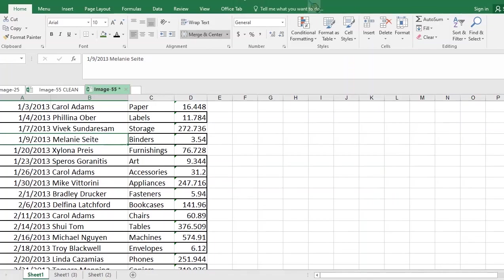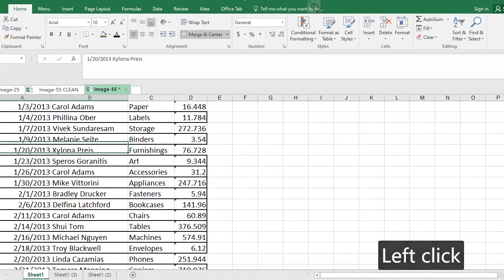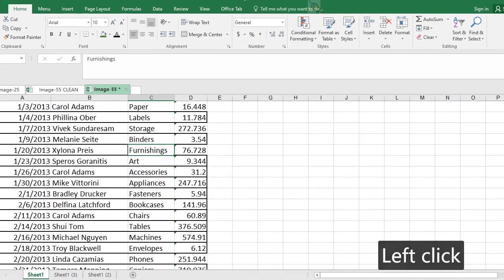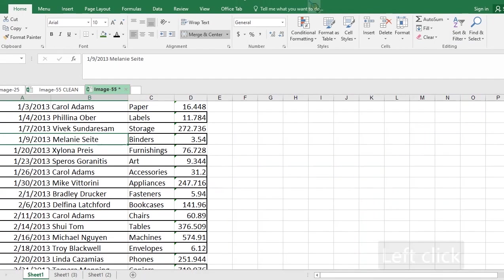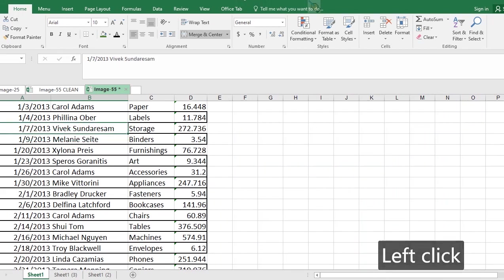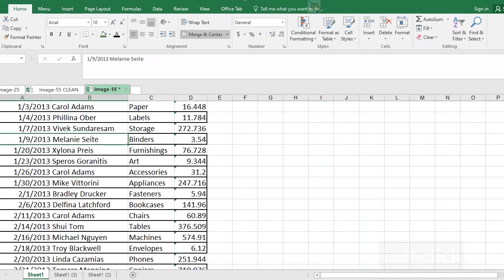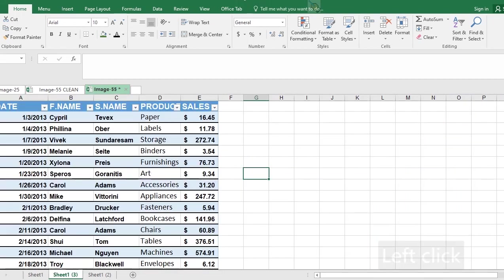So we are going to be seeing how to transform this table from the way it is now to what we have here on our screen. Many times in your workplace you are given some kind of data that looks like a table like this to deal with.